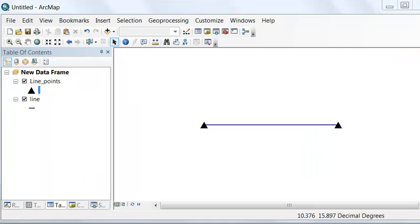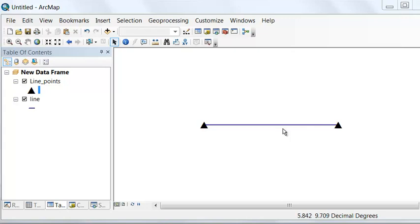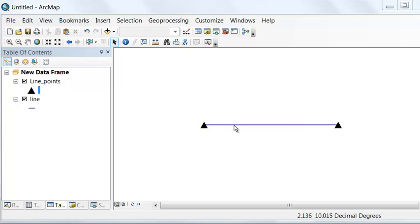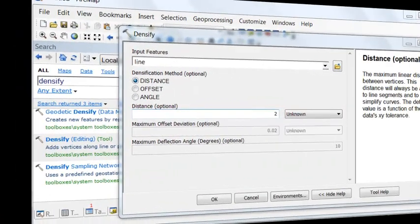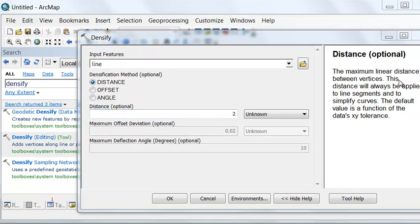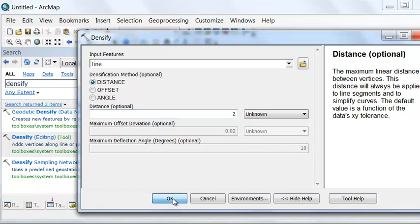Sometimes you want a higher density of vertices in a line. For example, you might have a line that represents longitude and latitude, and you're going to project that line into some planar coordinate system. So you would want a very dense amount of vertices for that line. Let's say we want every two units a vertex on this line. We can use the Densify tool to add vertices to an existing line. With the Densify tool, we can use a distance, and that's the maximum distance between vertices.